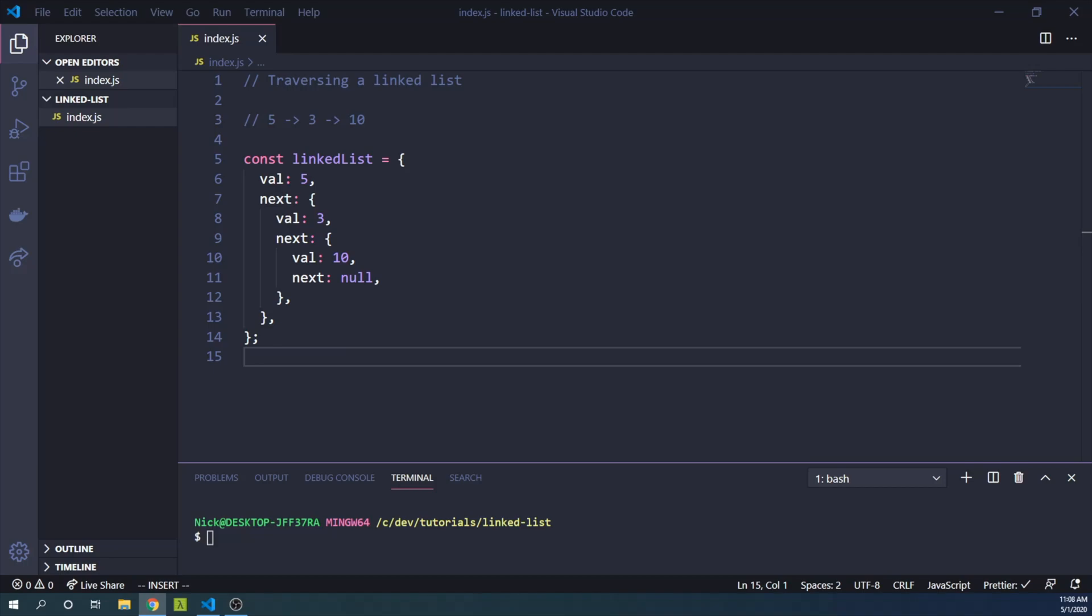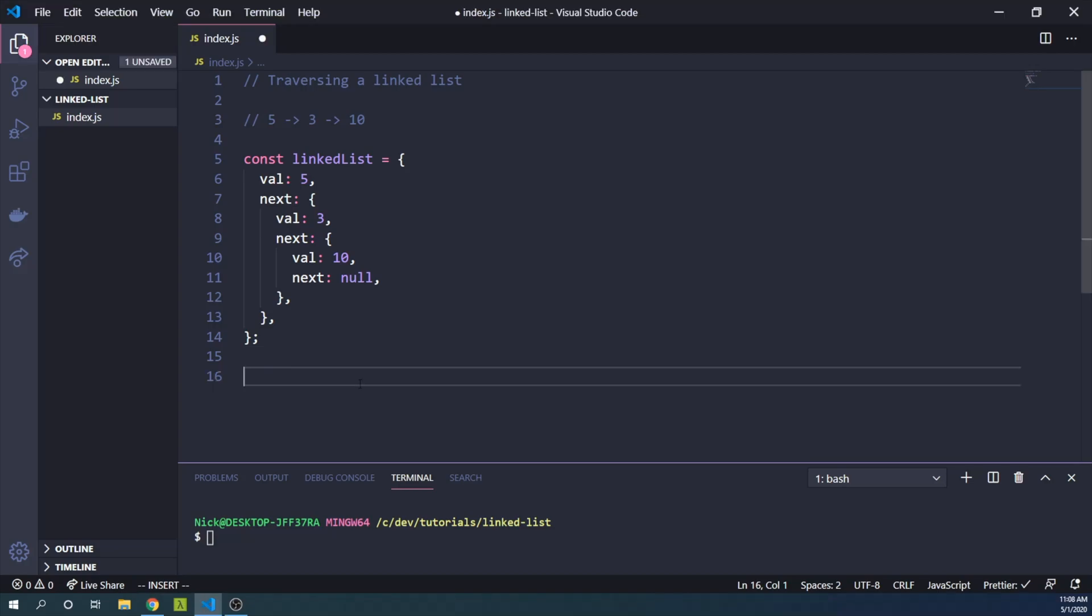So how do we traverse this linked list? Let's take some hints from the data structure. Our goal will be to traverse this list and convert it into an array that has 5, 3, and 10.